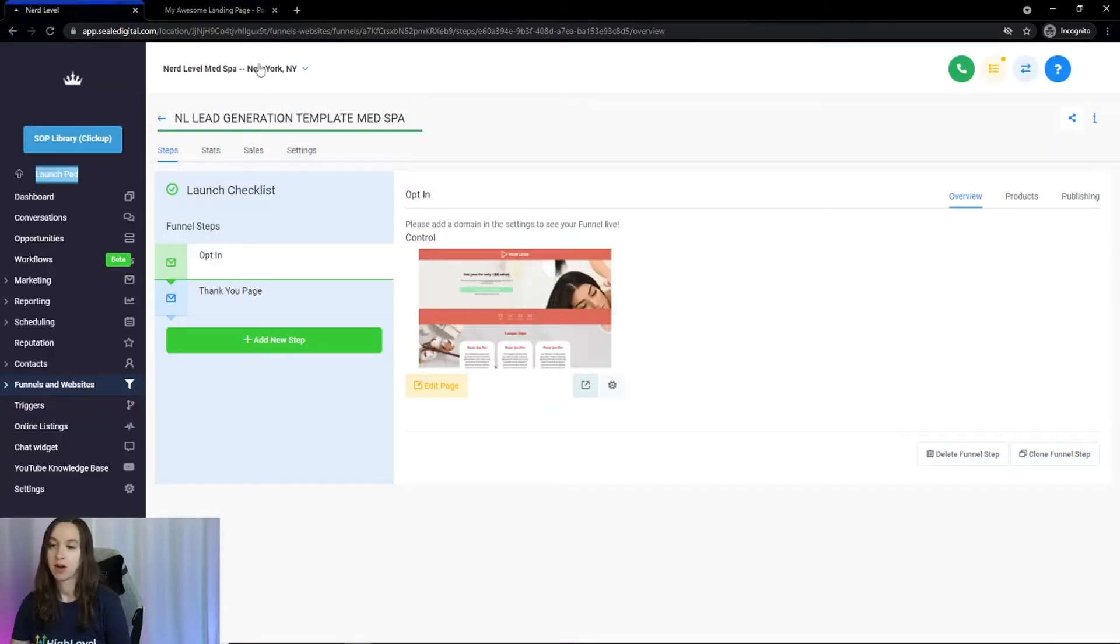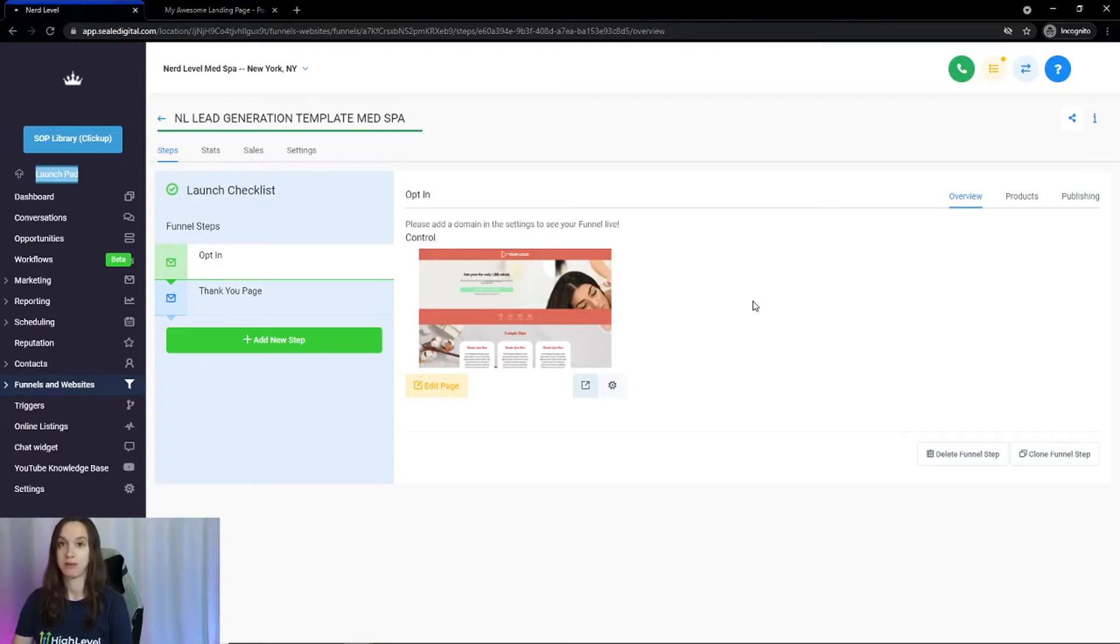This is all integrated into one platform so you don't have to use Zapier or anything fancy. You can literally just do it in here.